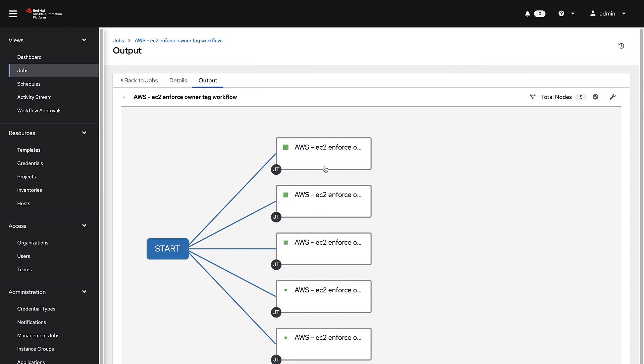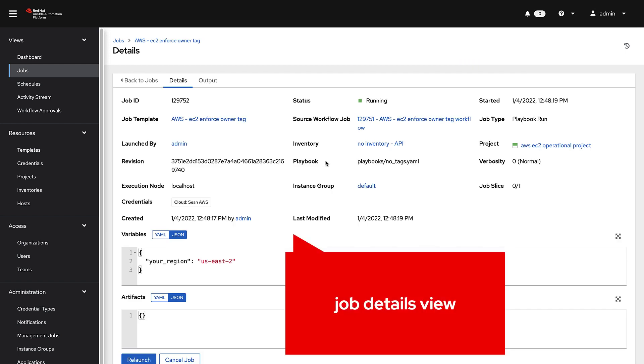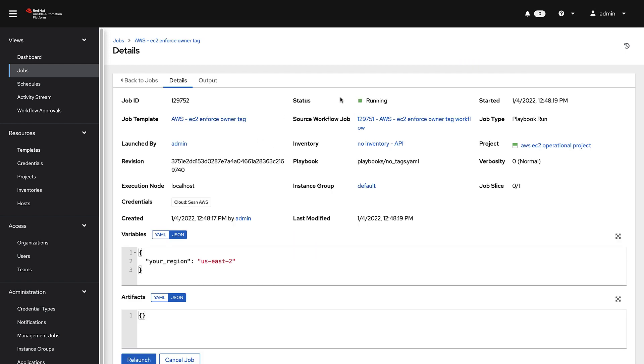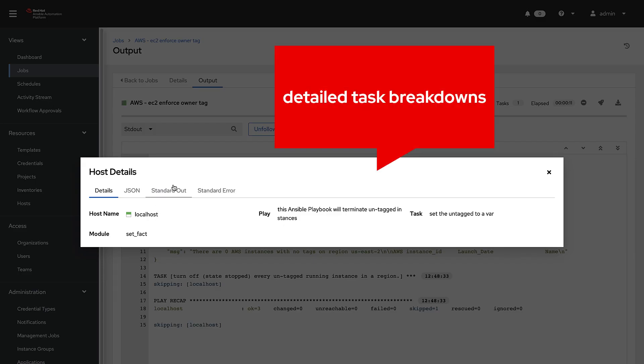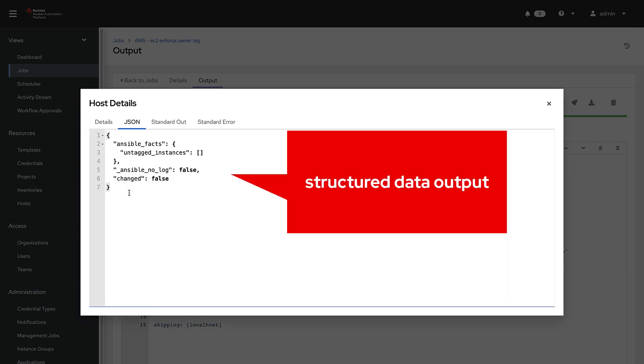Manage inventories, launch and schedule workflows, track changes, and integrate into existing IT systems, all from a centralized, secured user interface.